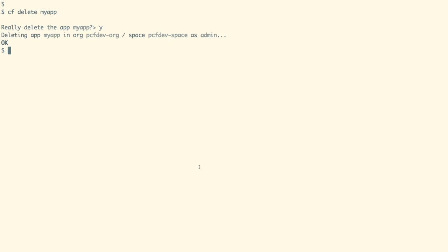So in this demo, we have seen how we can deploy and delete an application on top of Cloud Foundry.